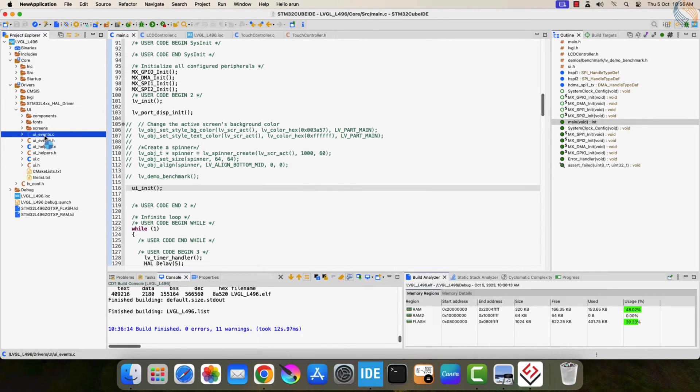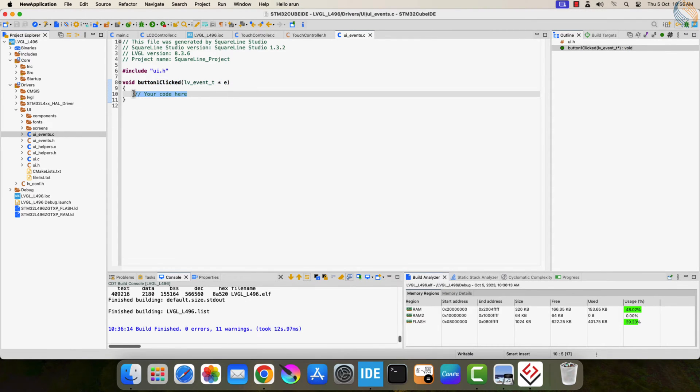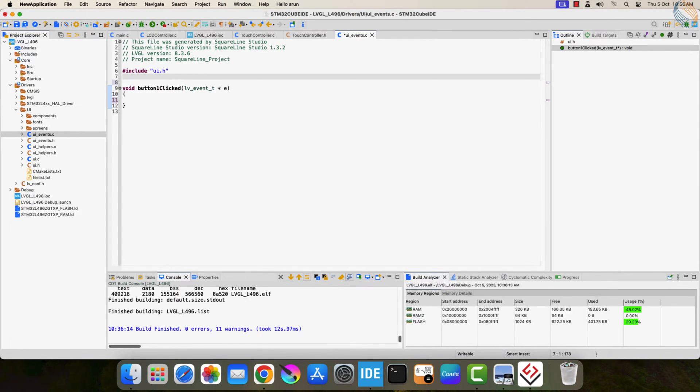The UI event source file contains the events created during the designing. Here is the button 1 clicked event we created. We will write the code inside this function, which will be called when the button is clicked.